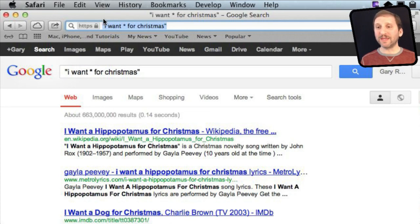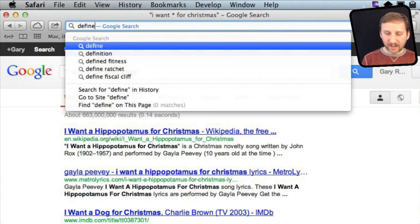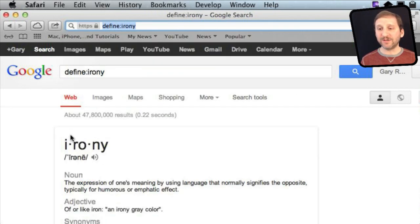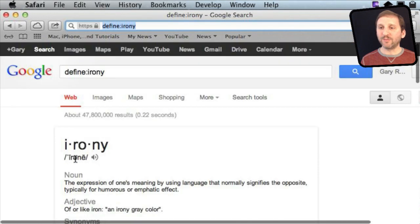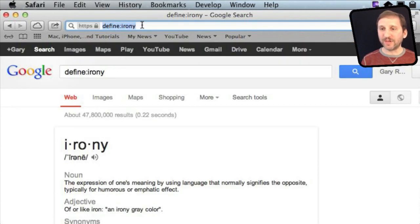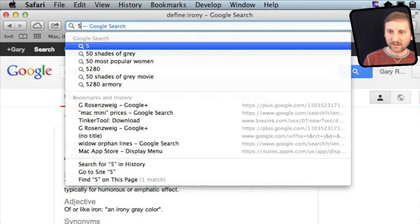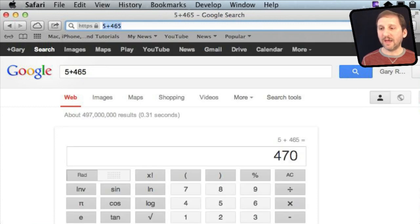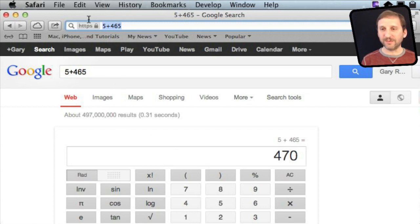Google has some interesting things you can search for. For instance, you can use define colon and get a dictionary definition from Google. You can also do cool things like math and get not only the results but a little calculator that you can use to continue getting calculations.